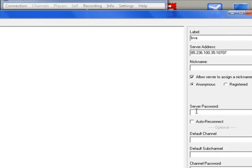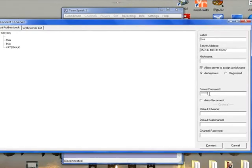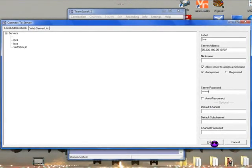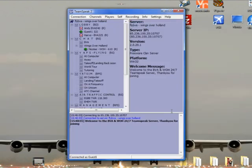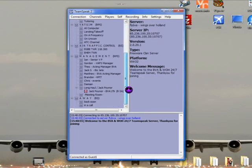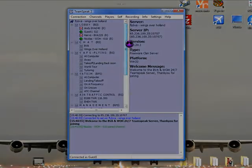The server password will be given to you in an email. Once you've got the server password, type it in there, and then all you do is click on connect. Then you're in TeamSpeak for BVA and can see all the channels.